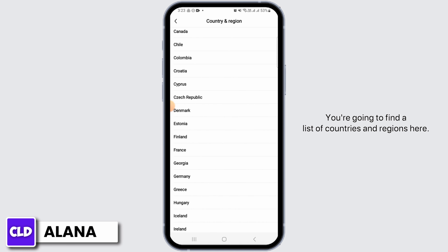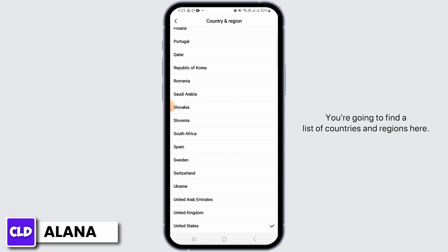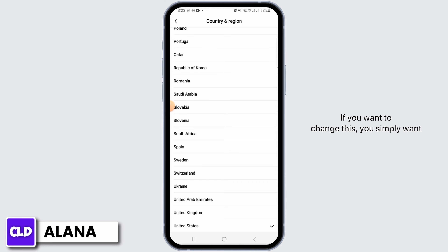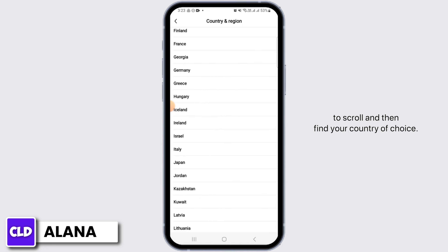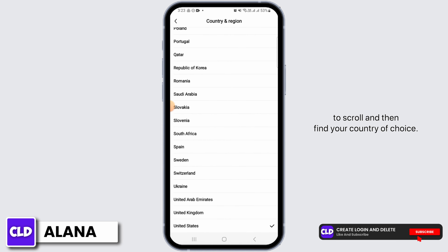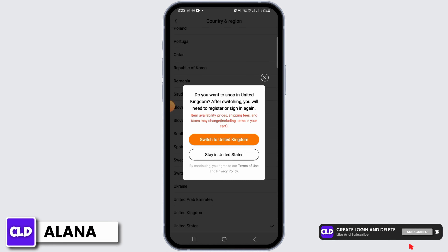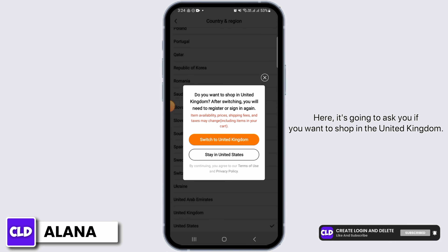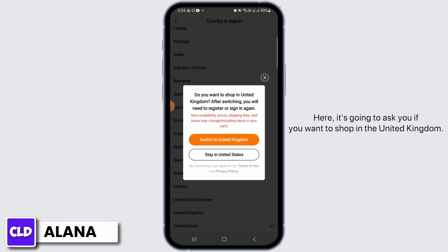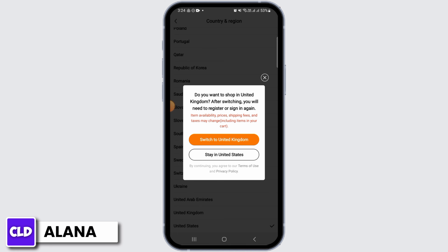You're going to find a list of countries and regions here. The one where there is a tick mark is your current country. If you want to change this, simply scroll and find your country of choice. It's going to ask you if you want to shop in the United Kingdom.